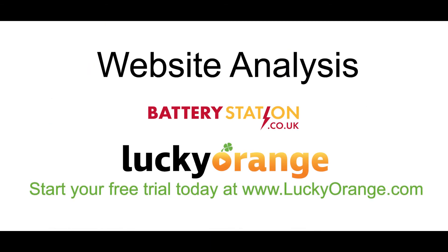To watch more website analysis videos like this one, be sure to click on the subscribe button below.